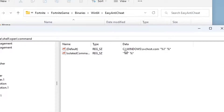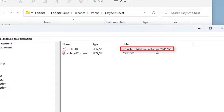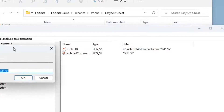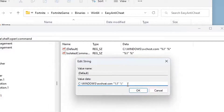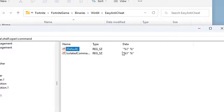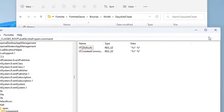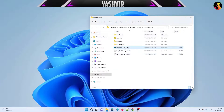Inside the command key, look at the Default value — you'll see it contains something like C:\Windows\svchost.com followed by additional text. Double-click on Default and delete that entire svchost.com entry, then hit OK. The second entry must now match the first, and both should be clean.